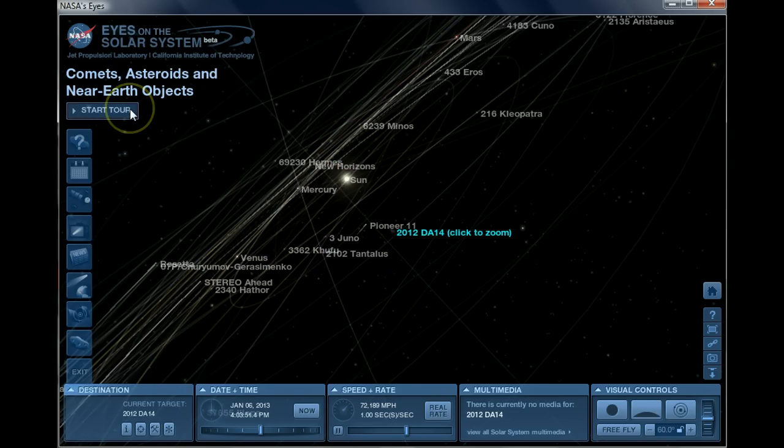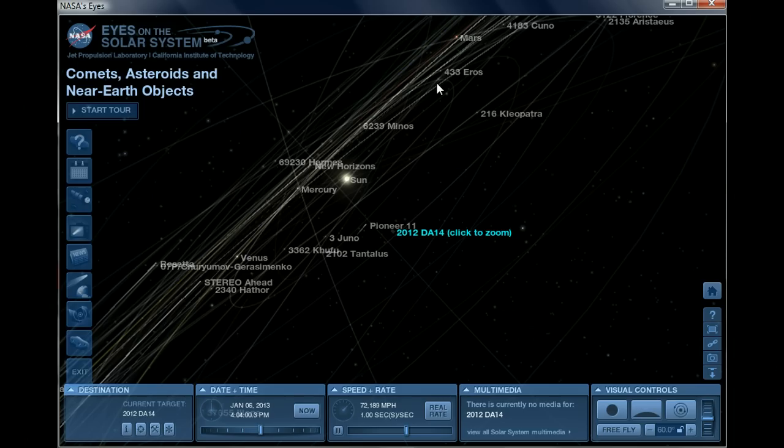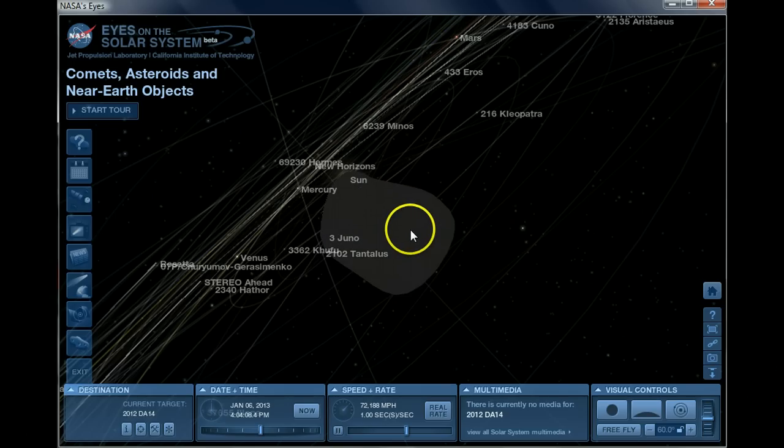I have it programmed here with all the near-Earth asteroids that they have cataloged. It also has comets and satellites around Earth as well. So what you want to do is double-click on DA14, and there it zooms in.